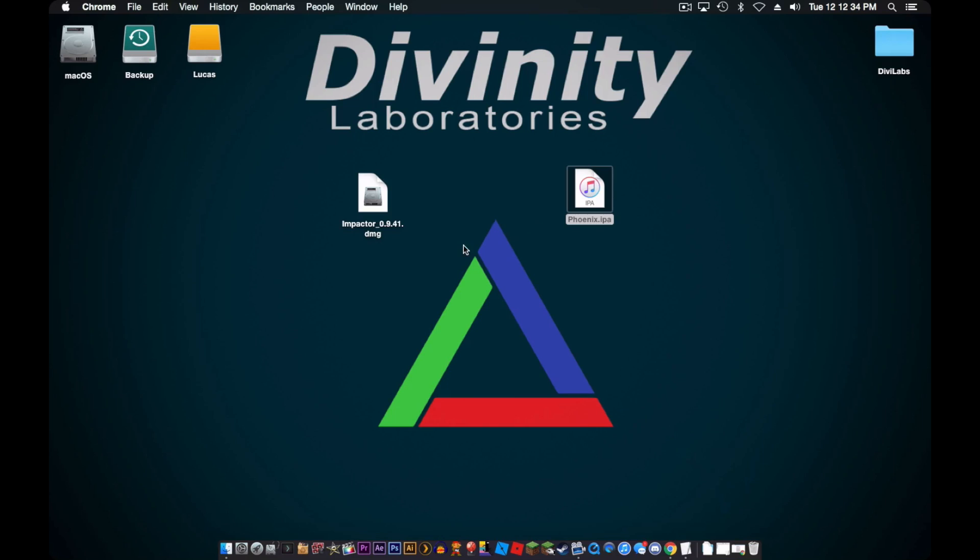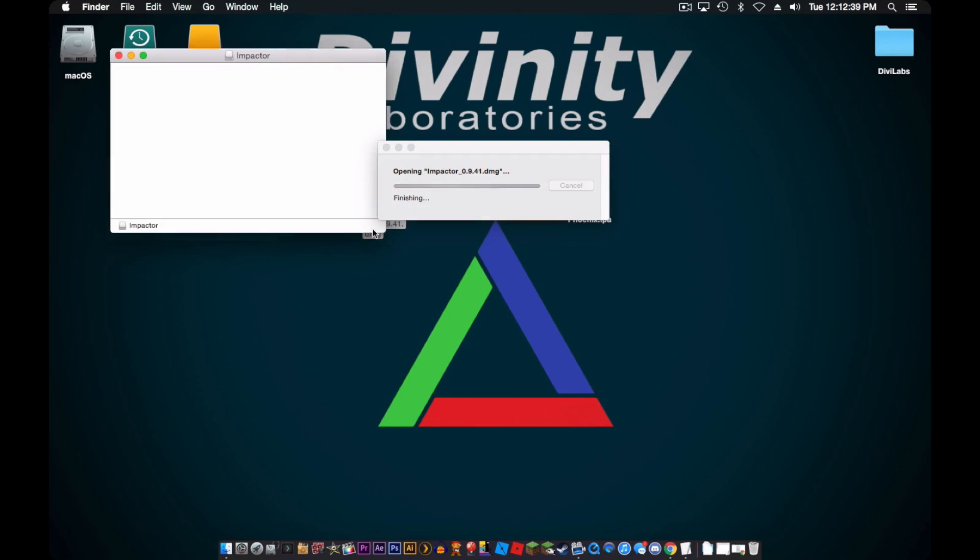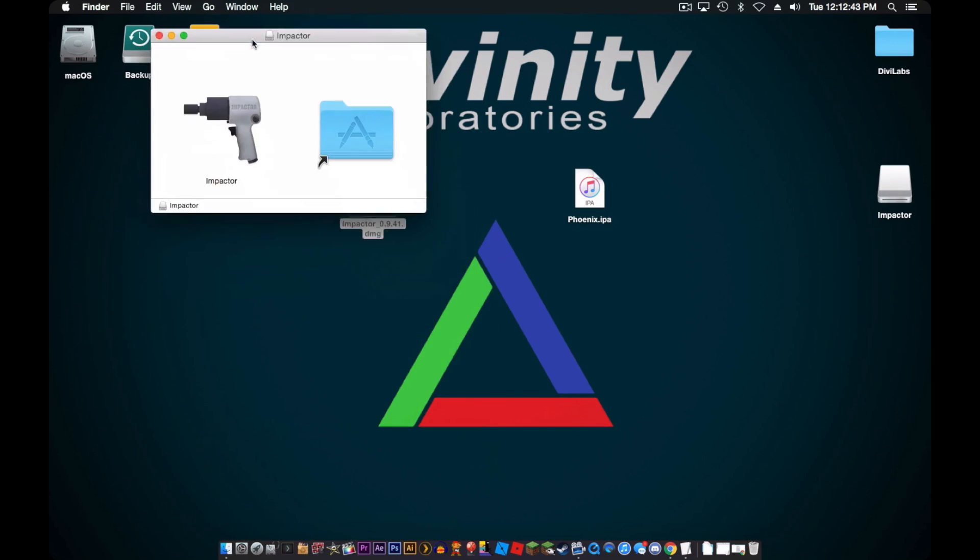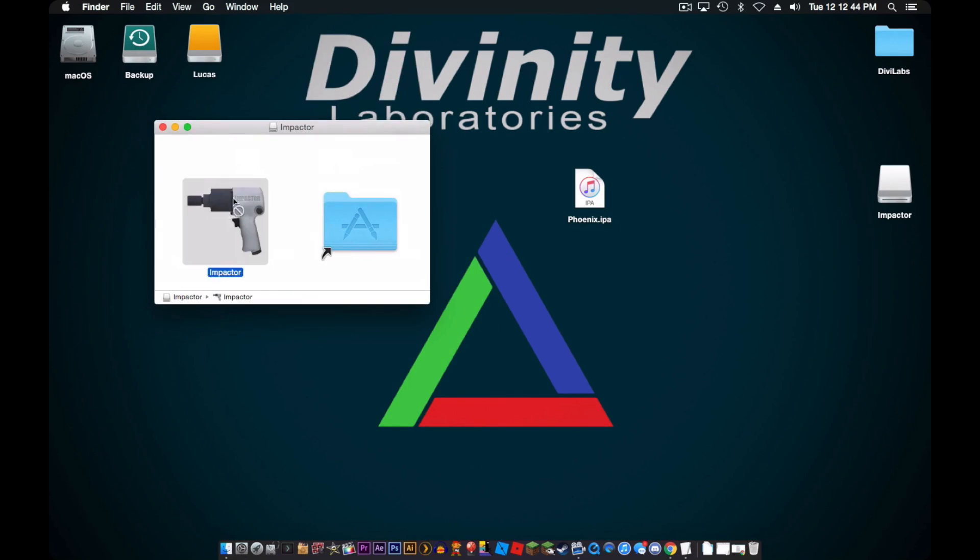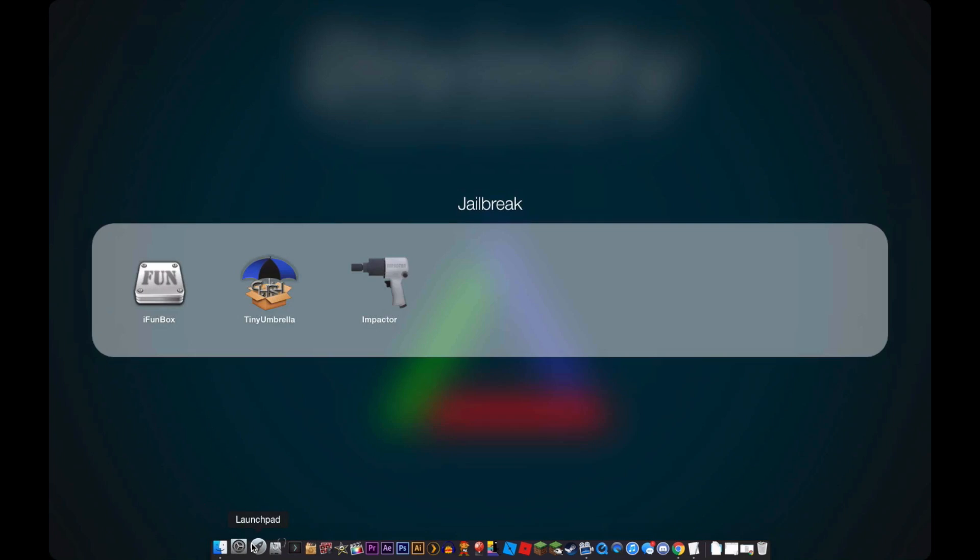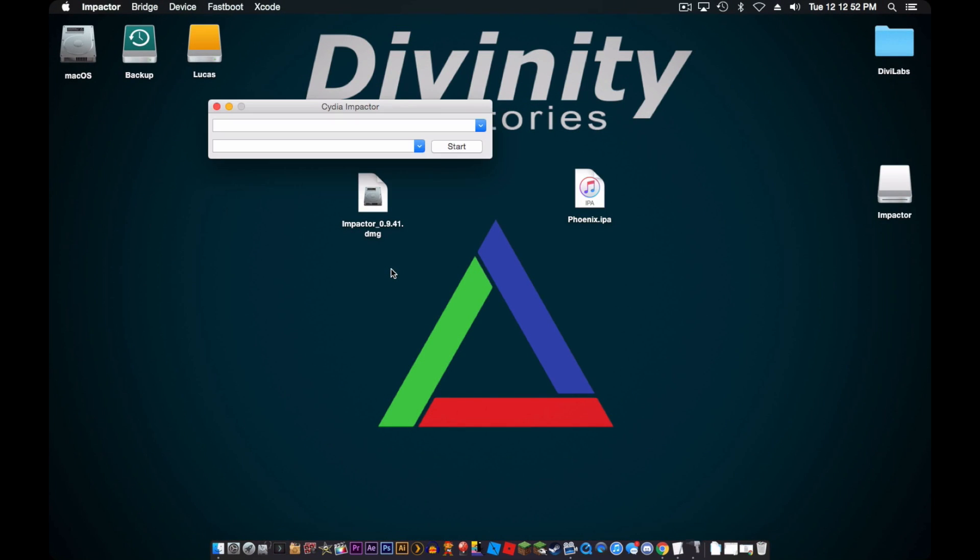So once that's done, you open up Cydia Impactor, or I guess it's just called Impactor. You open up Impactor, then you drag it into the Applications folder. I already have it in my Applications folder. So after that, you just open it.